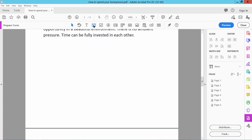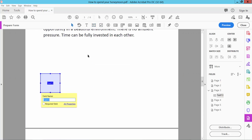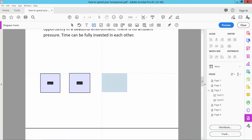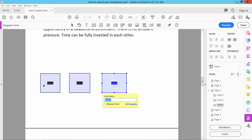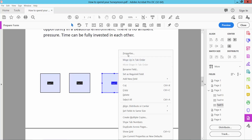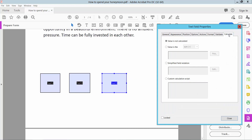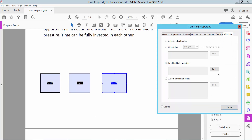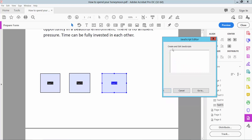Now here we will find the text box icon. Select it — I will add 3 text boxes. I will calculate subtract from the first box to the second box, and the result will show in this third box. Select this third box and click the right button for properties. Select Calculate, then select Simplify Field Notation, and edit and type the text box name: Text13 minus Text14. Now select OK.